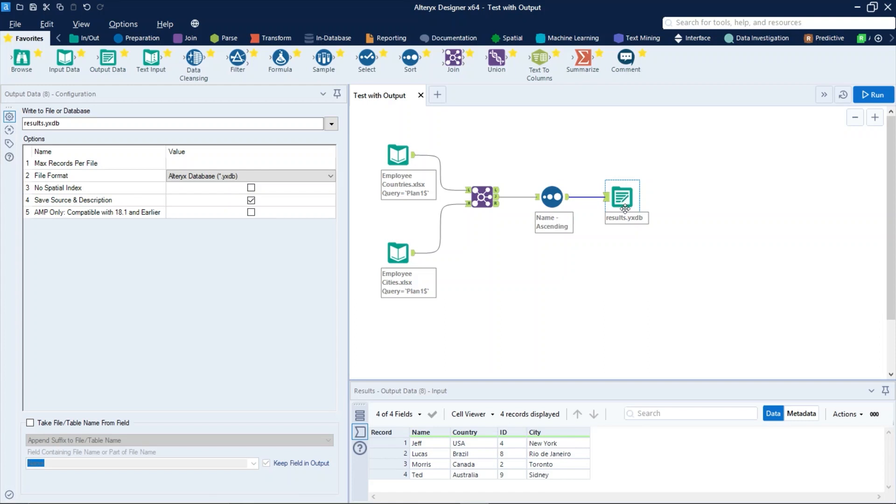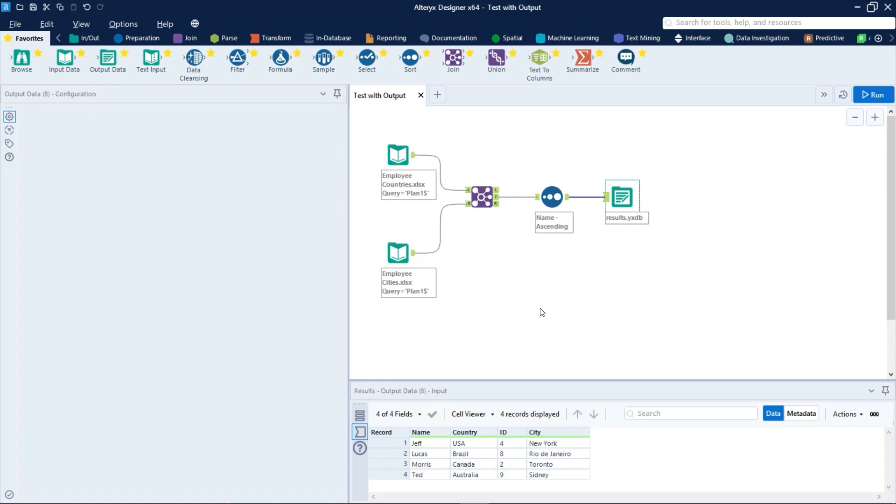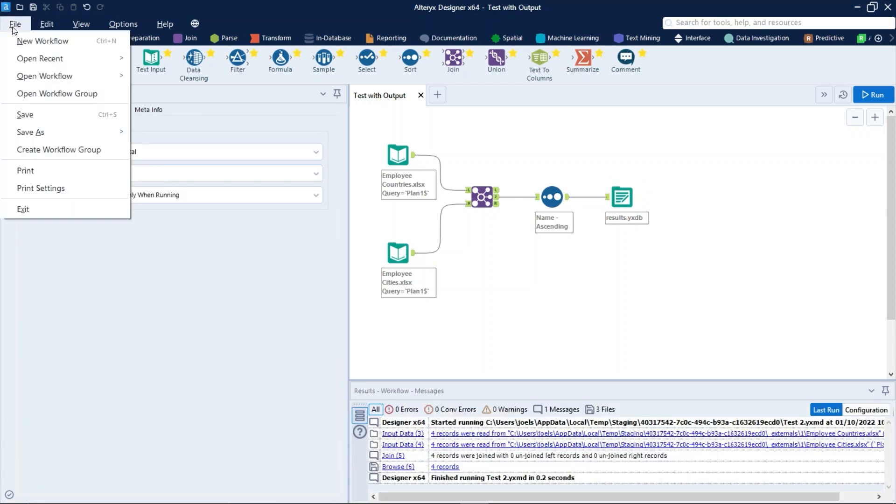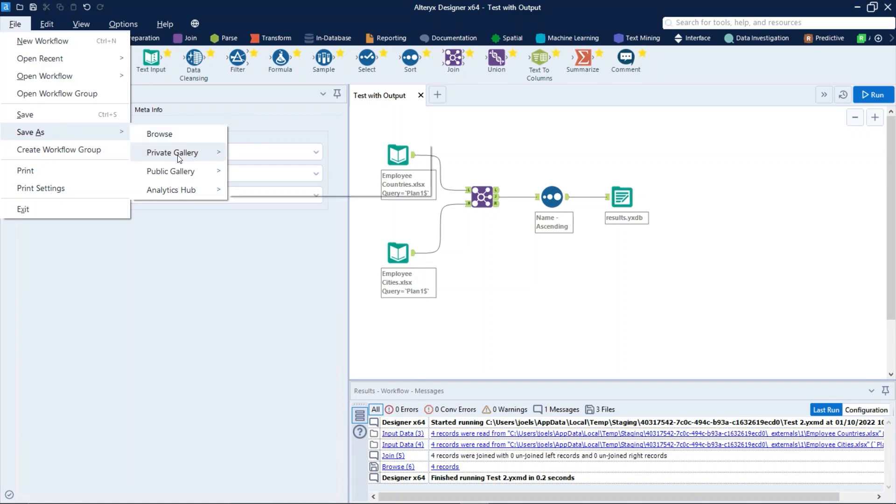First, let's publish this workflow in the gallery by clicking on file, save as, private gallery and choose your company's gallery.